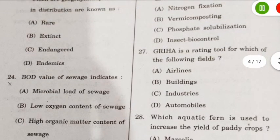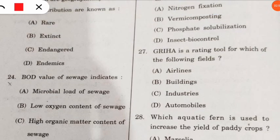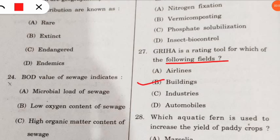Question 27: GRIHA (Green Rating for Integrated Habitat Assessment) is a rating tool for which field? It is used for rating green buildings.